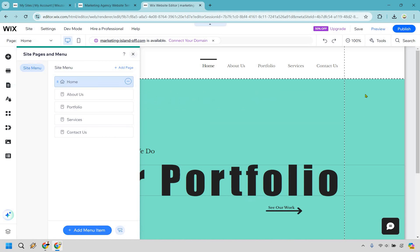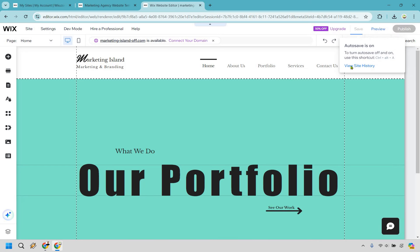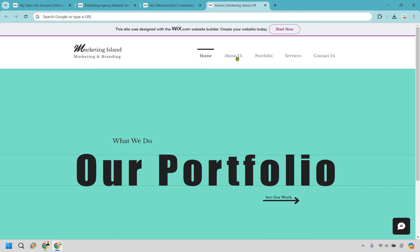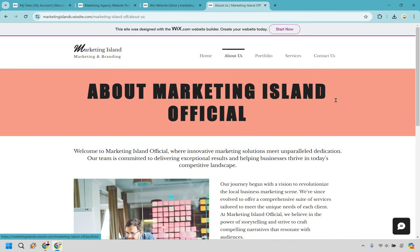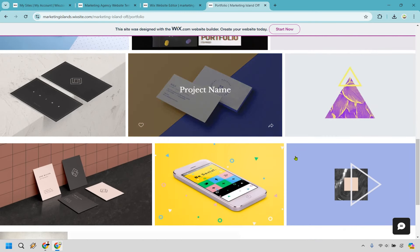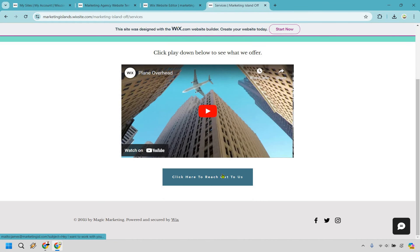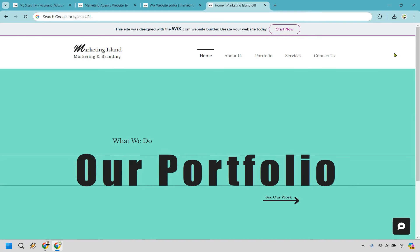Back on the home page, we have our menu at the top, our main section driving visitors to our work, and from there they can reach out. We know how to change pages, add and delete text, images, and videos, and how to save and preview. Let's save one more time and publish — click publish, then view the site.